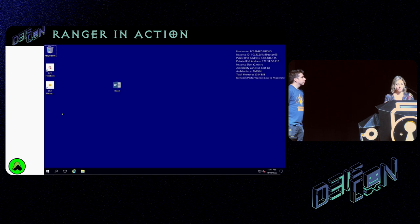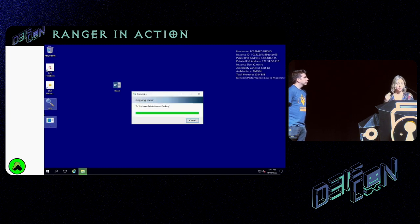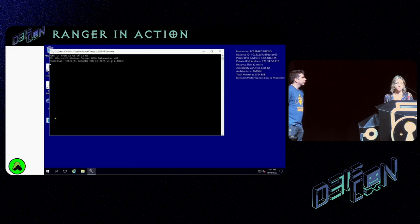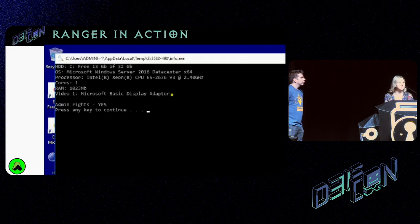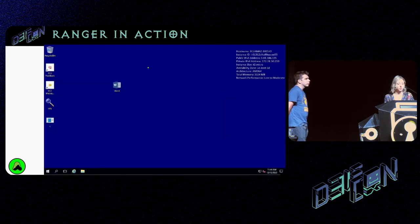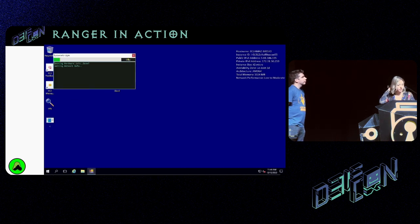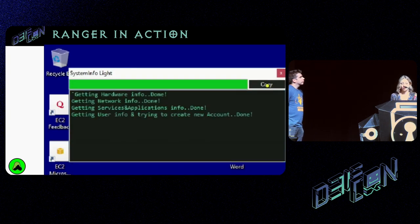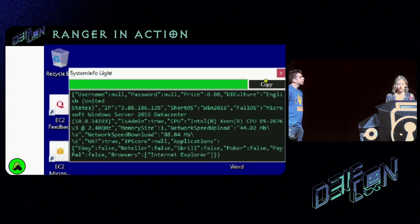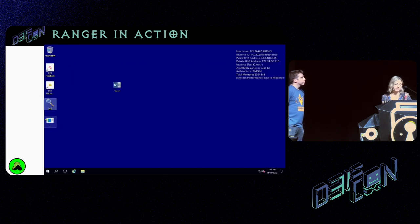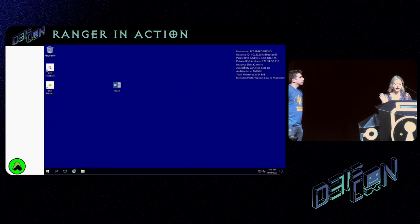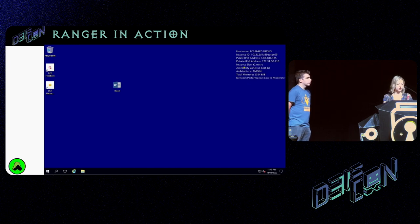Here's a Ranger in action: they paste two binaries on the desktop — recon scripts ready to grab system information. They run the first one, then the second. They copy the computer's information and we steal that via the clipboard. Before leaving, they erase all their traces and disconnect. This is a typical Ranger.